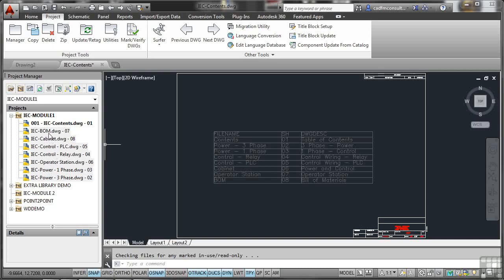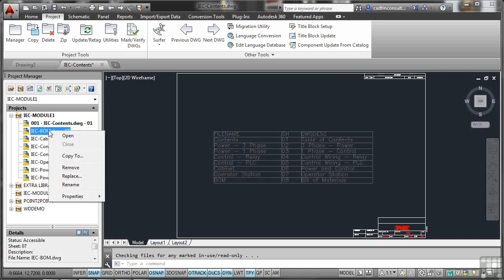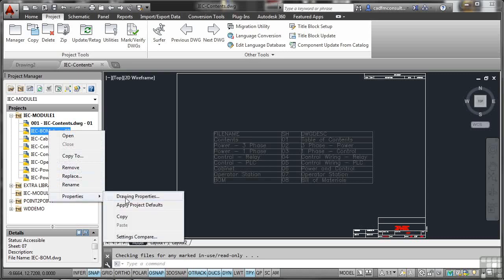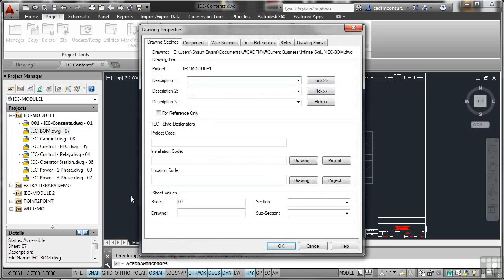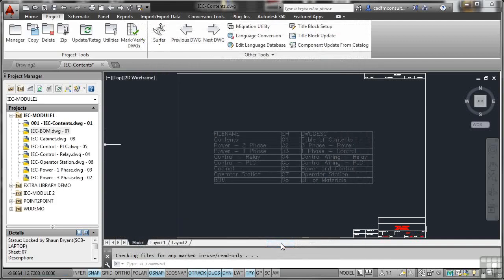You can't really do this in one job lot. This is an individual thing that you would do anyway, because you need to update the title block for each drawing as well. So what you might do there is go into that one there, which is 07. Right click properties, drawing properties. So it's sheet 07, but you need to give it drawing 007 as well. Click on OK. That updates. And that's done.